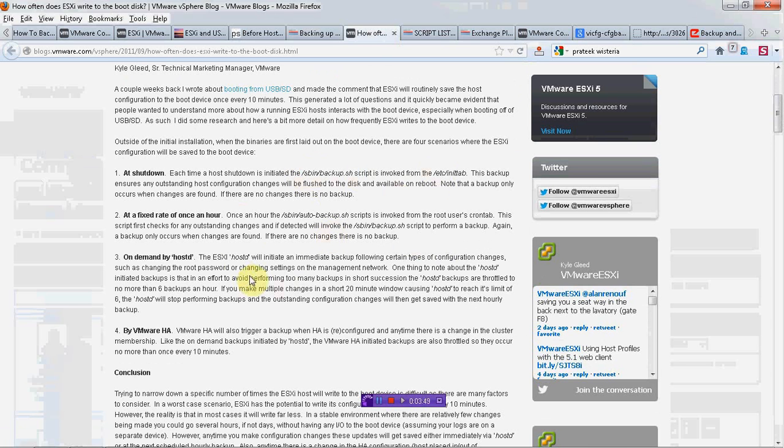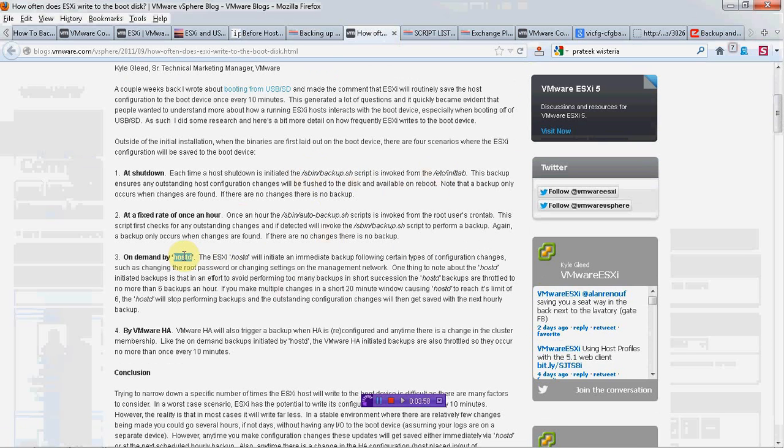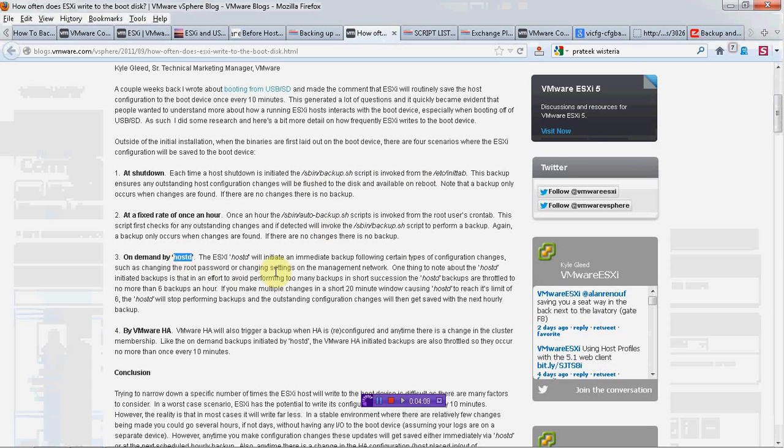Also, when you happen to make any changes in the hostd file, like if you change the password of your ESXi host or if you make some changes in network configuration, then immediately it will execute the script and the backup will take place.